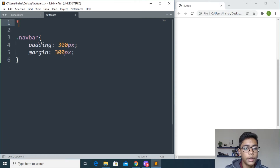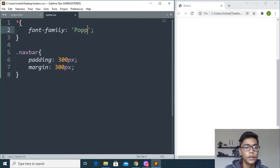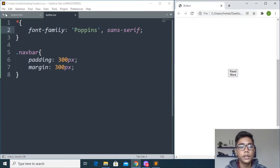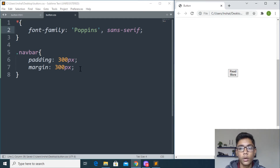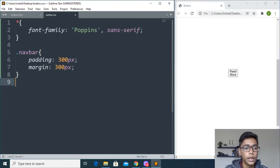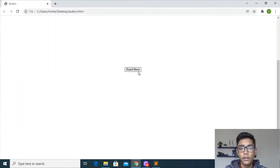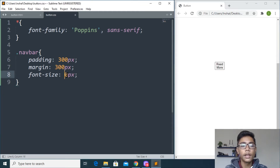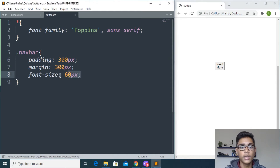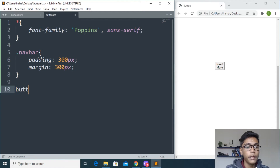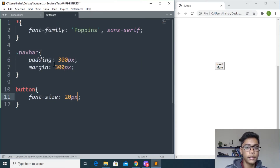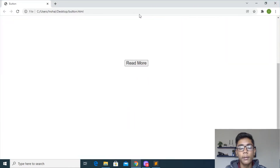Now I'll give the button a font-family so 'Read More' looks good. I'll set it to 'Poppins, sans-serif', save and reload — you can see it has changed to Poppins. Then I'll add font-size. I'll target the button selector and write font-size 20px, save and reload. You can see the button text is getting bigger.